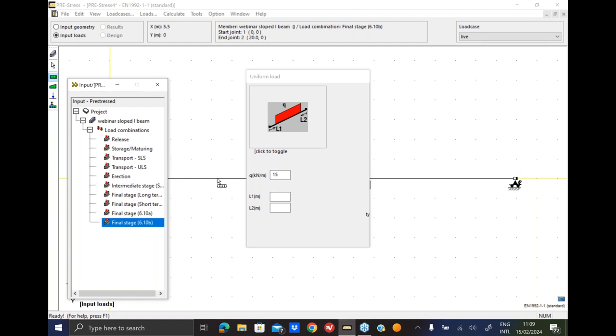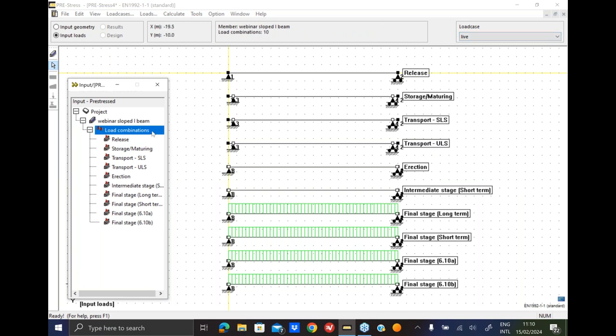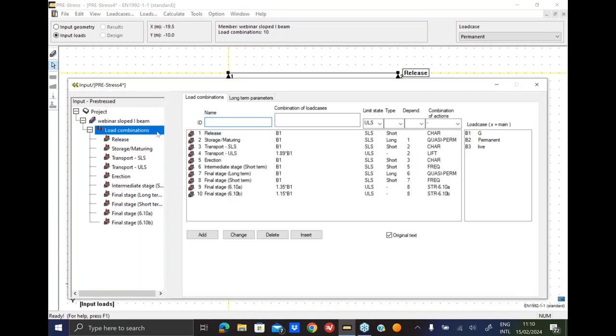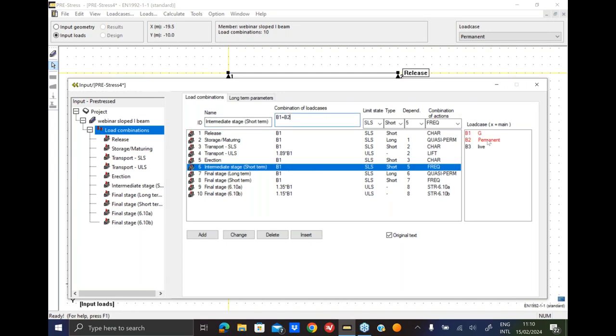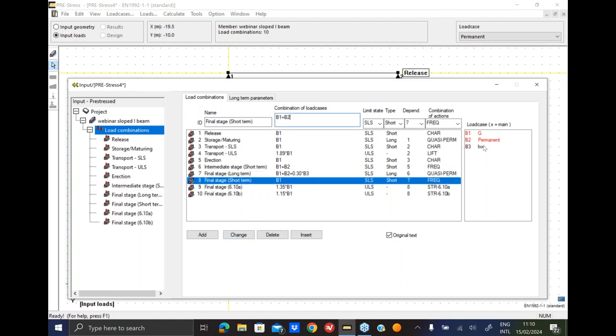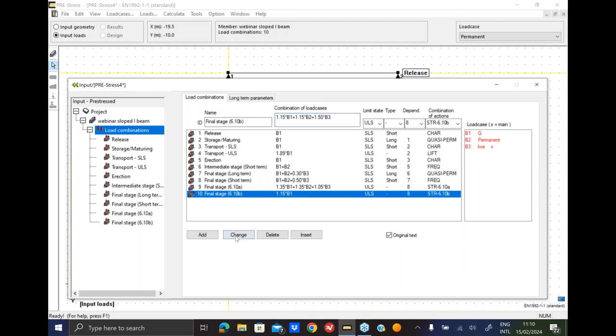I don't know, this might be total bogus, but it's just an example, an academic example you can call it. So it doesn't have to resemble reality. We just want to tackle some issues that you might encounter in your day-to-day designs. So now we place all the loads. We can have an overview like this if I click the load combination and I go through all of the load cases individually. I need to change the load combinations accordingly. So I added the permanent load in the intermediate stage, then I added the live load in the final stage.